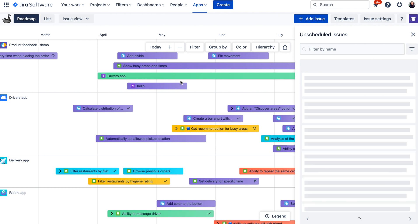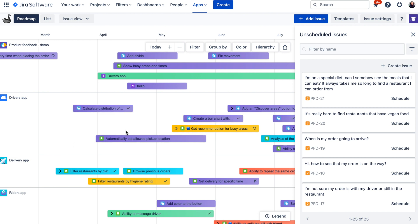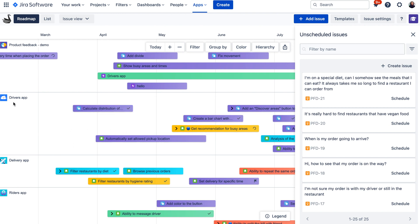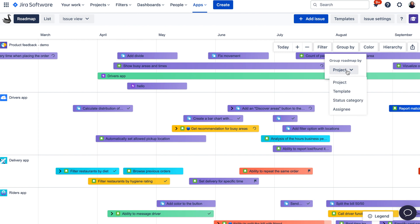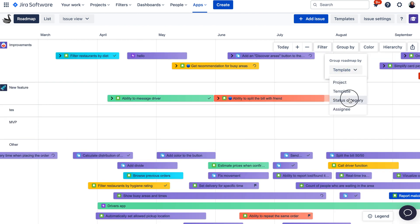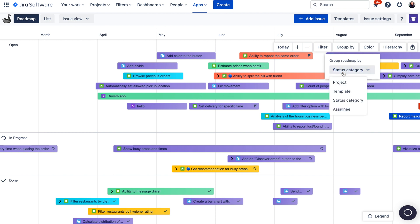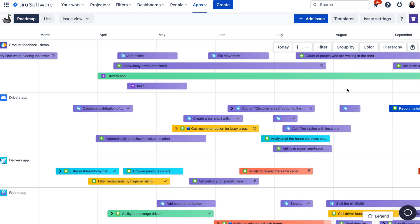When you are creating your roadmap, you will notice that your roadmap has swim lanes and issues appear as colorful lines as activities. By default, each swim lane represents the project, but you can always change that. There is a Group By button where you can select either group by project, template, status category, or assignee. There are more group by options coming soon, for example: components, fixed versions, releases, sprints, and project categories.